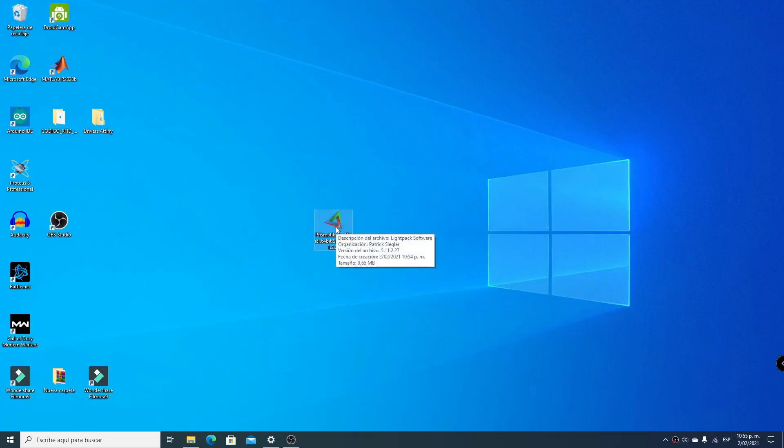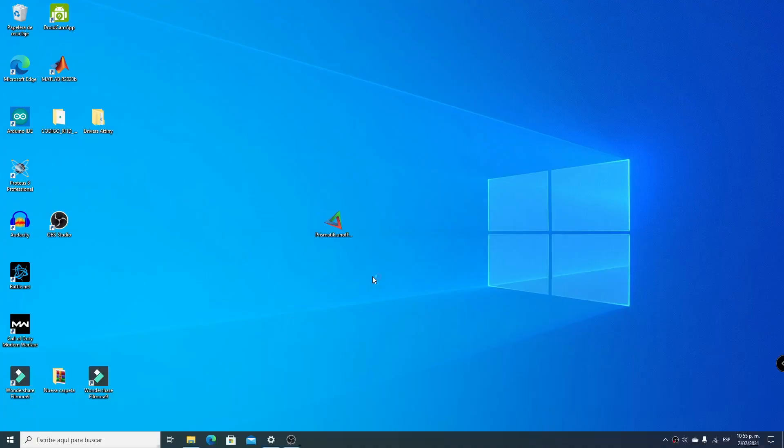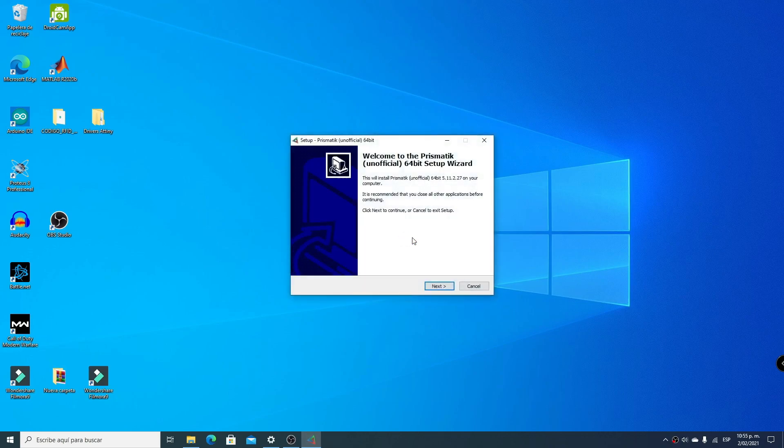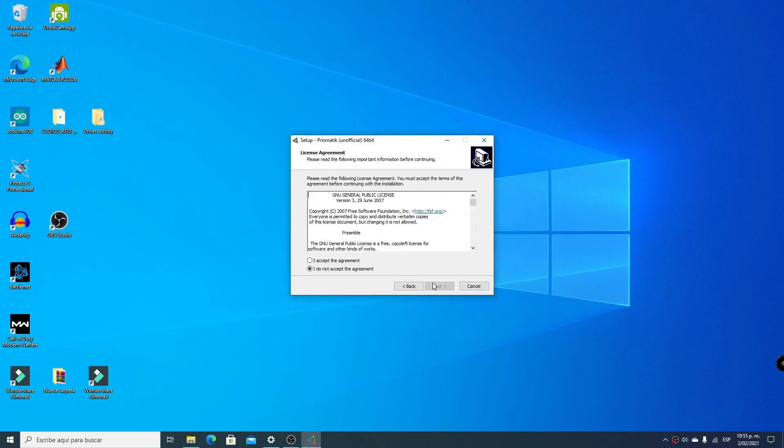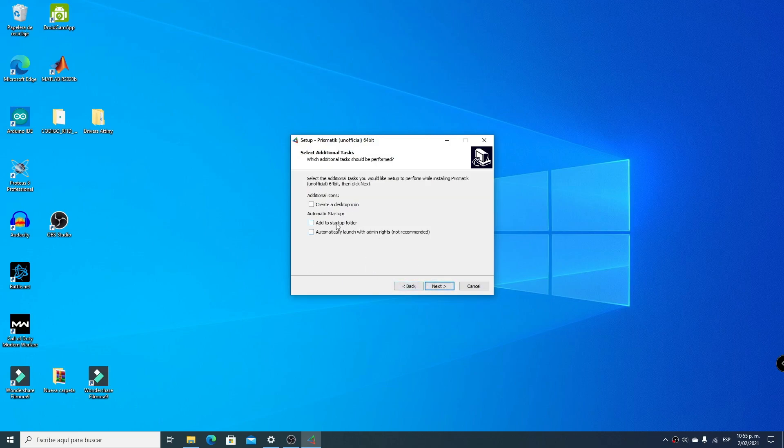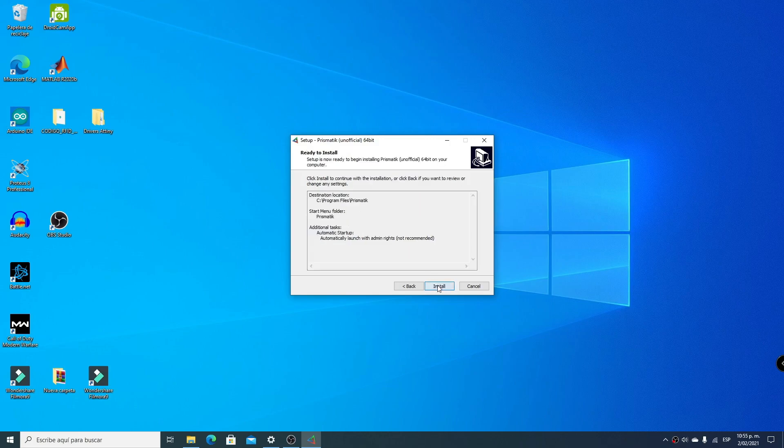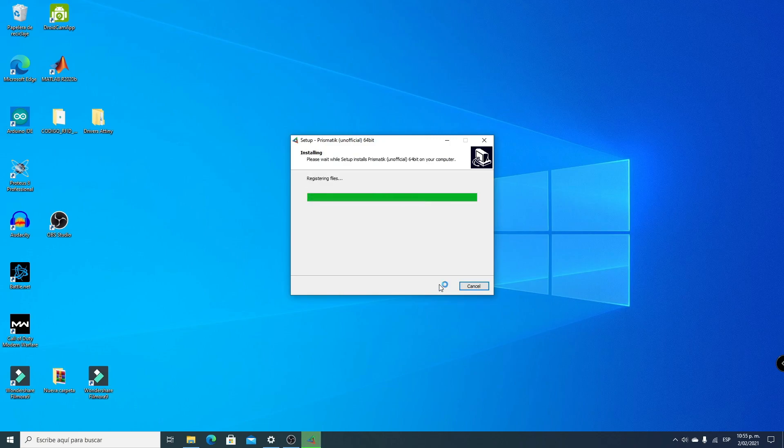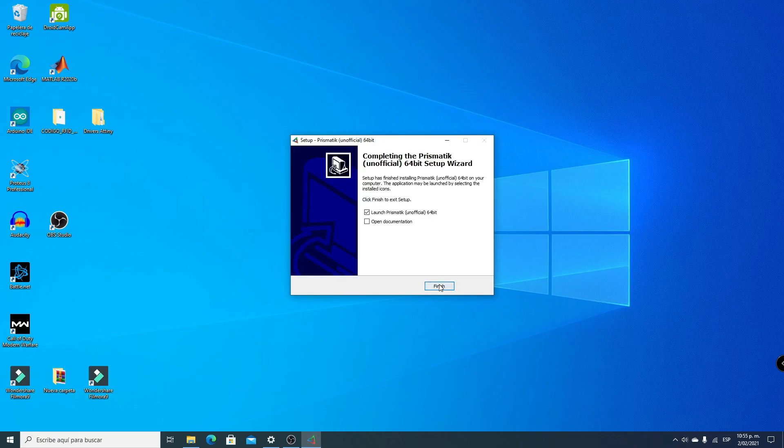We'll install our software. We double-click, select the language, click Next, accept the terms, choose the installation folder, click Next. You can select automatic startup if you want. Click Next, then Install, then Finish. And done, our software has been installed.